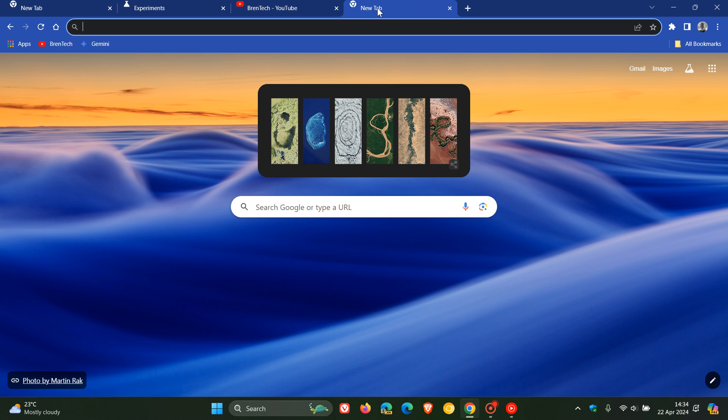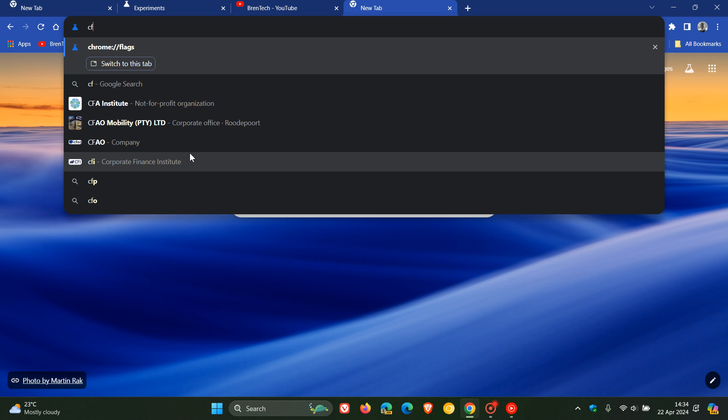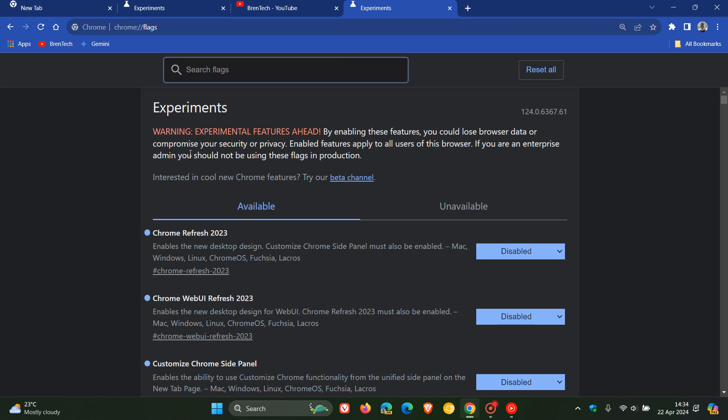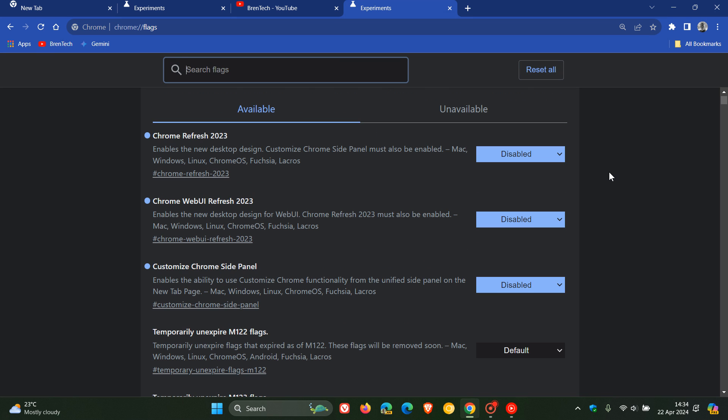Now, just a quick recap regarding those flags, because I think that's quite important. If we head to chrome://flags, our experimental flags page, here are the three flags that you had to disable to turn off the UI refresh.